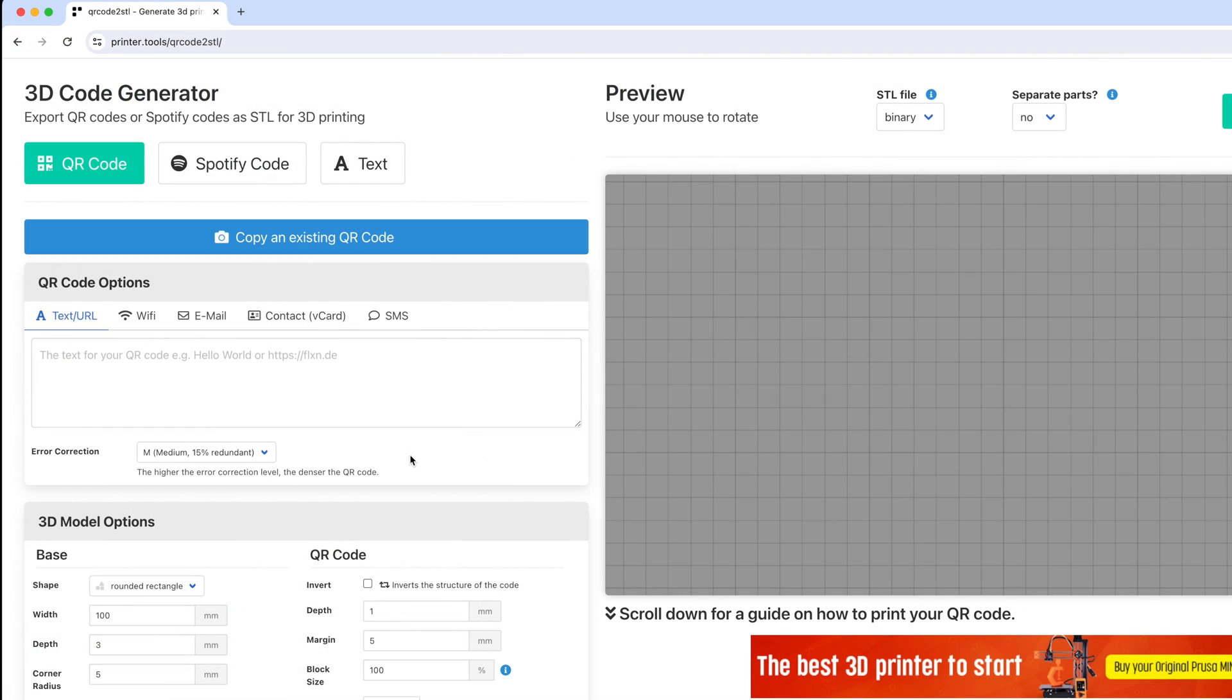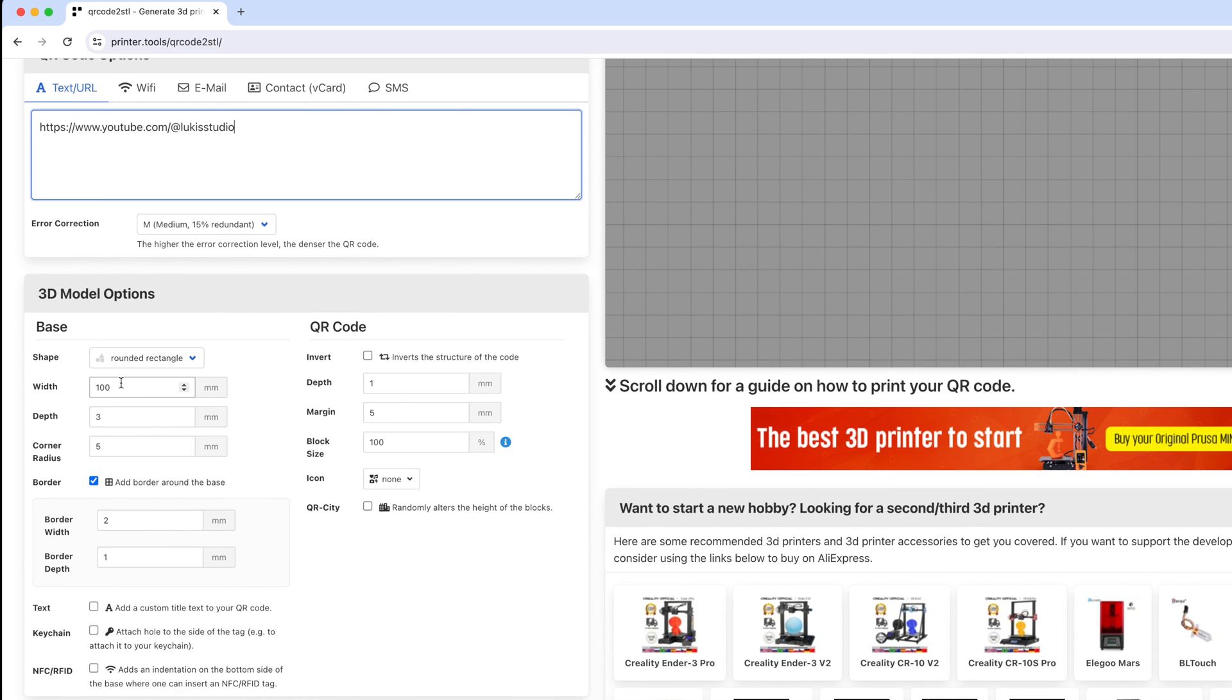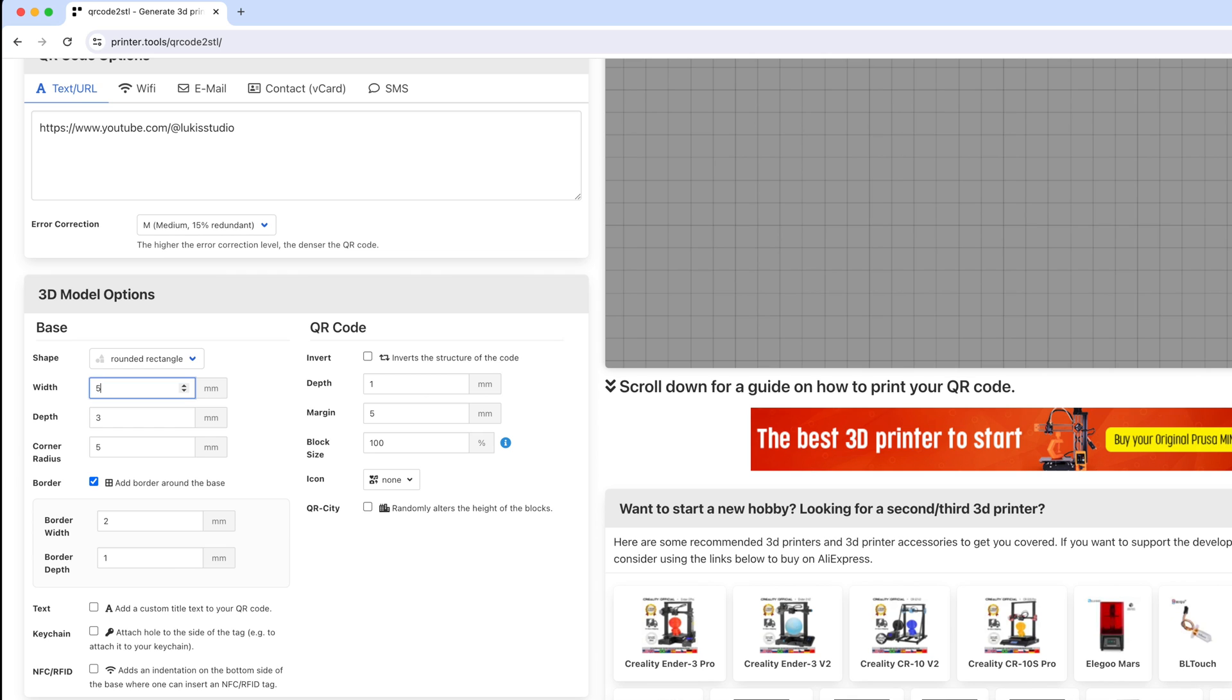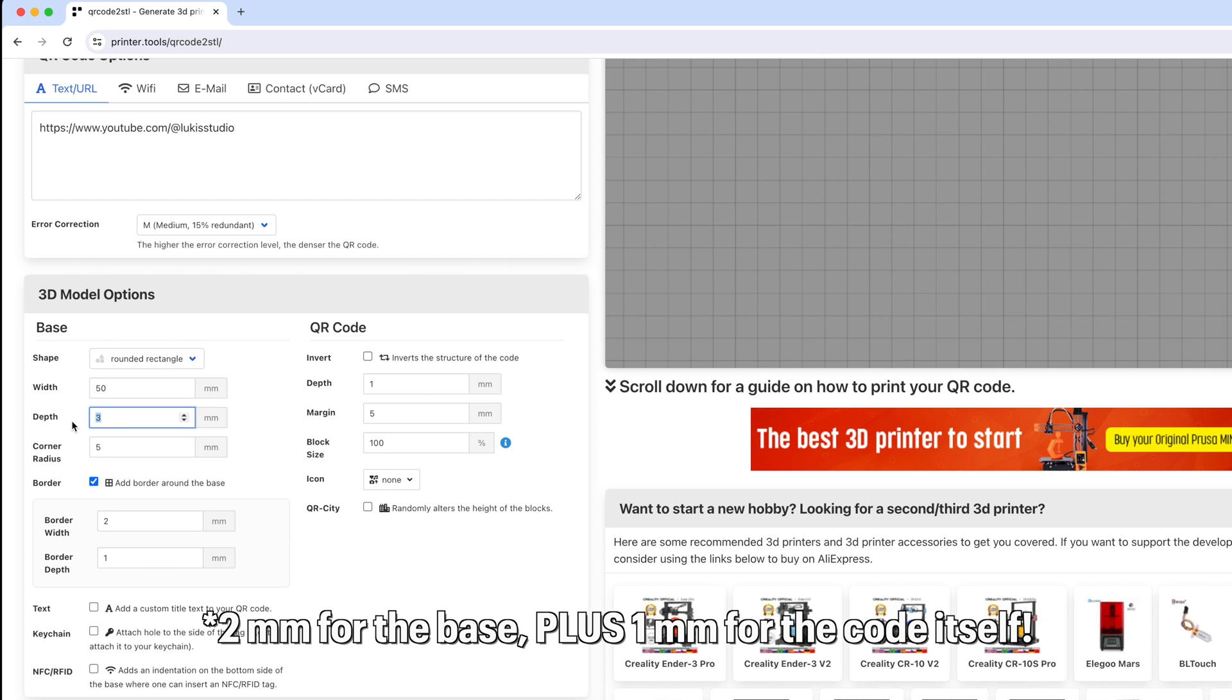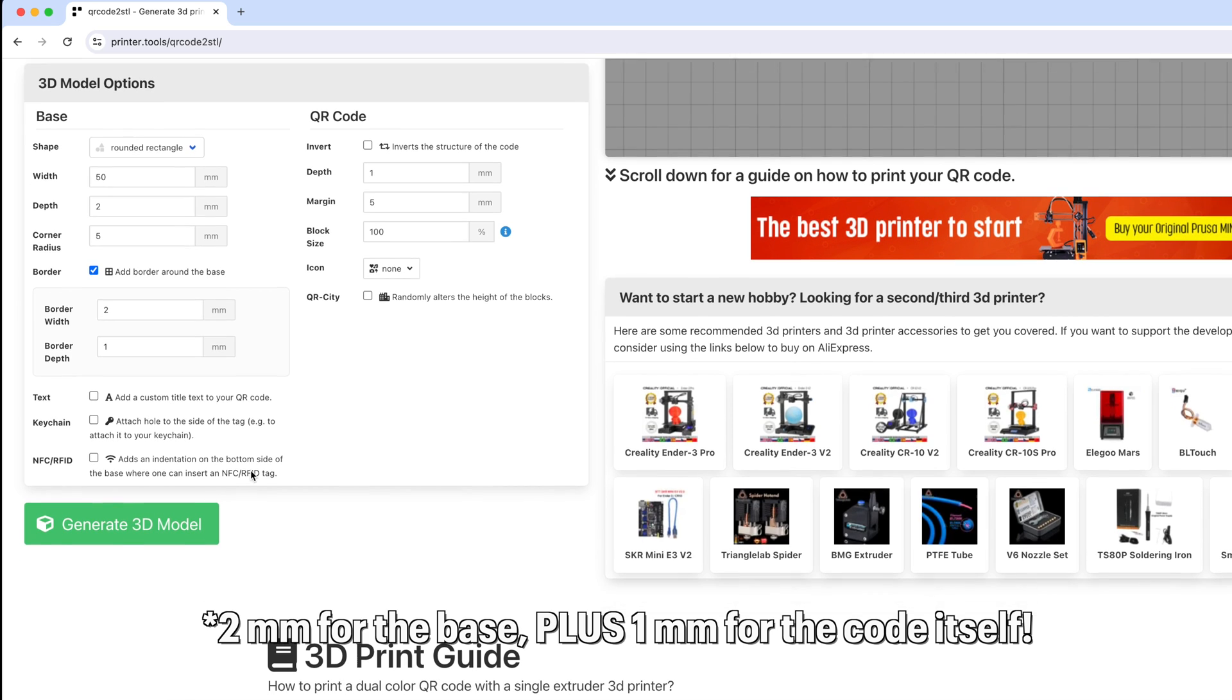For this tutorial I'm going to make a QR code that directs people to my YouTube channel. So let's type in the link of my YouTube channel here under the tab text/url. Let's make it 15 millimeters wide, rounded and 2 millimeters thick. I'll just leave the rest as is.